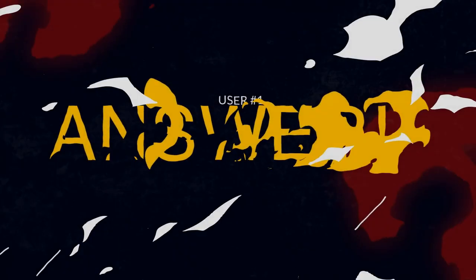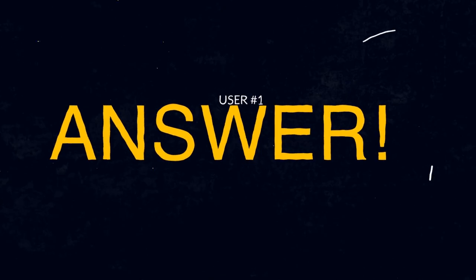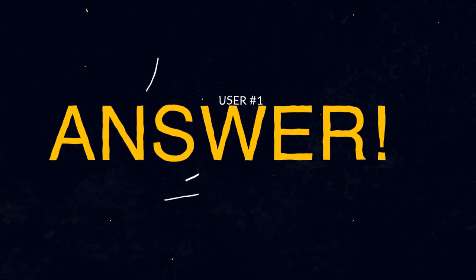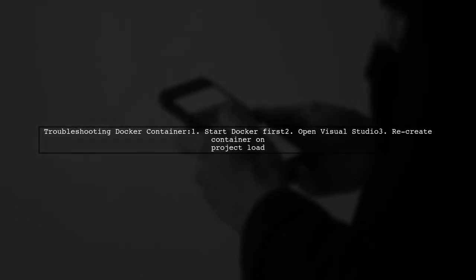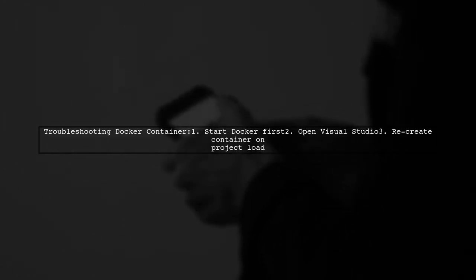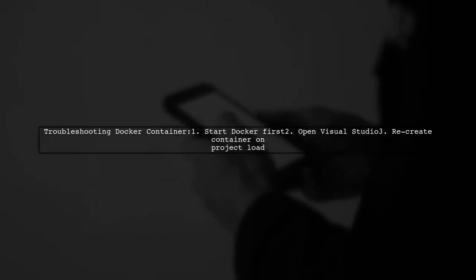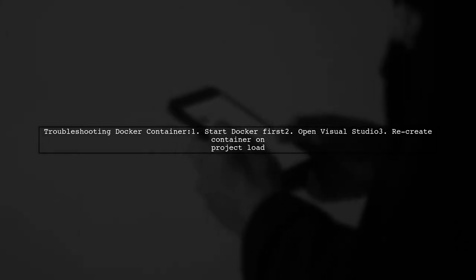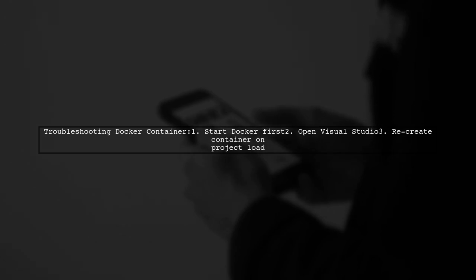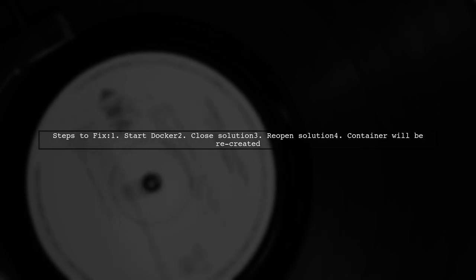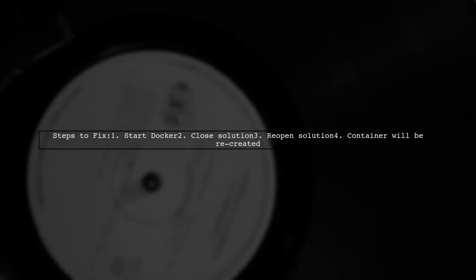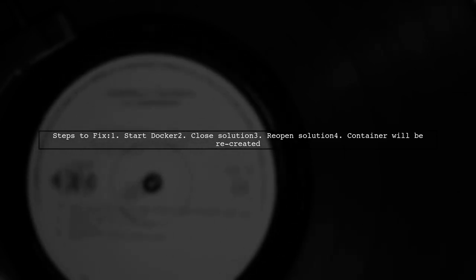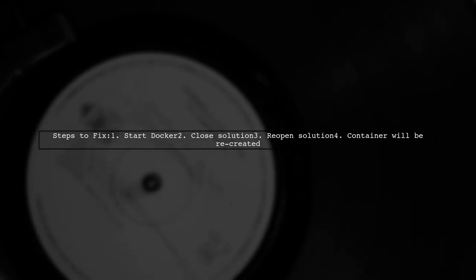Let's now look at a user-suggested answer. If you're having trouble finding your Docker container, make sure Docker is running before you start Visual Studio. I face this issue because I opened my project before starting Docker. If Docker isn't running, start it, then close and reopen your solution. Visual Studio will take care of recreating the container as it opens the project.